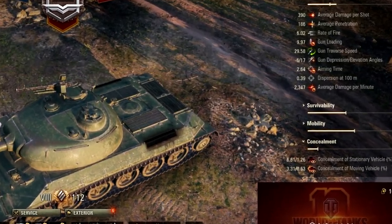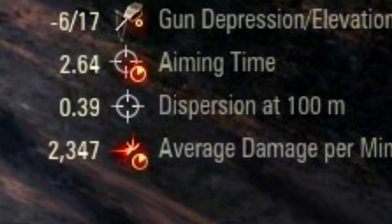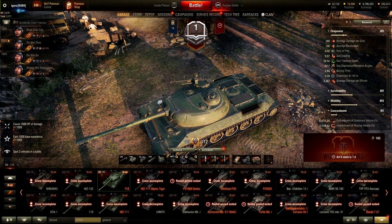The only information we know about aim time and gun dispersion in the user interface is some aim time information and dispersion over 100 meters — that's all we get. But if you dig further in places like tanks.gg, you can find more detailed tank specifications.